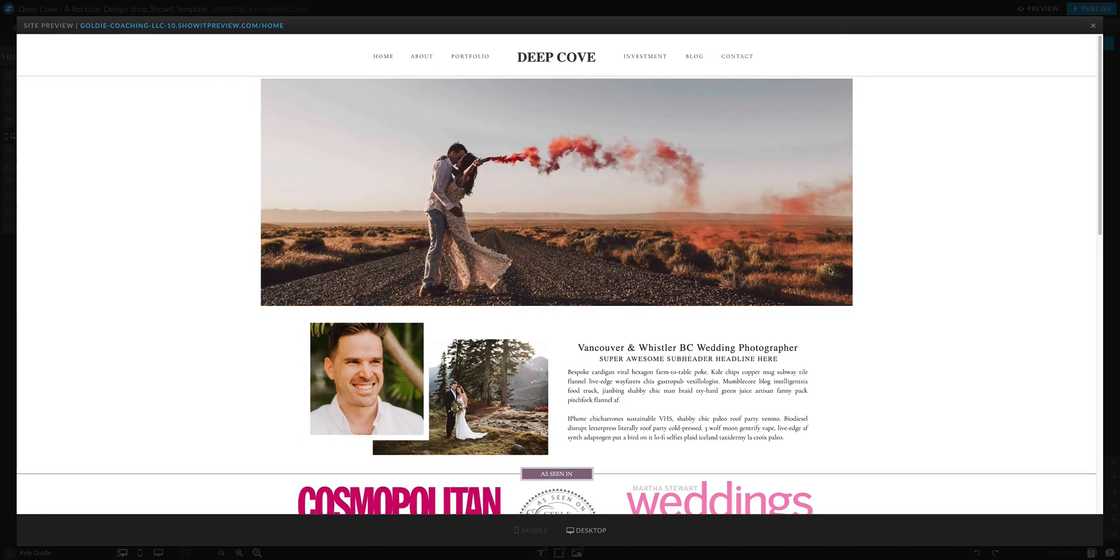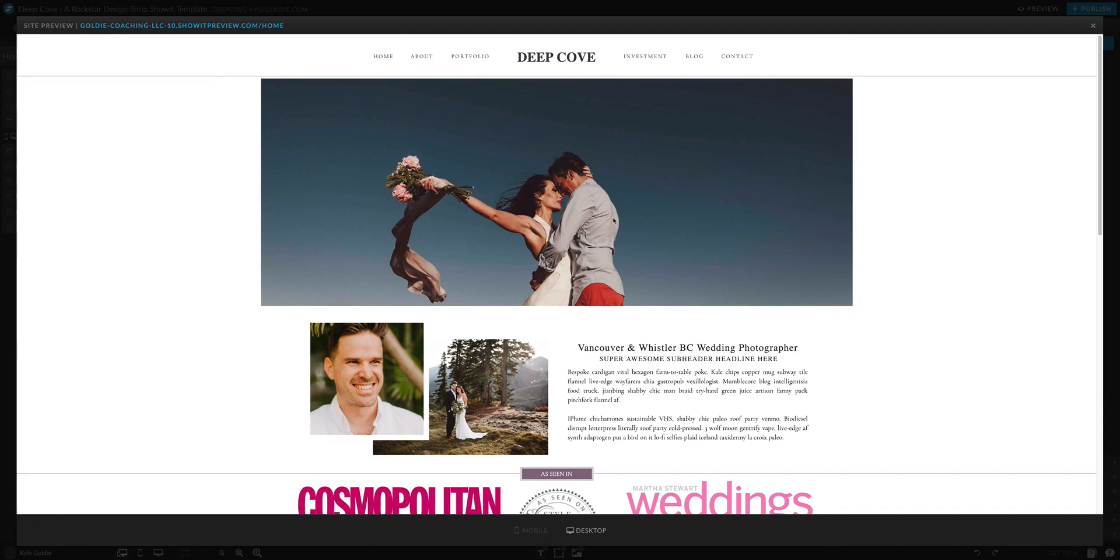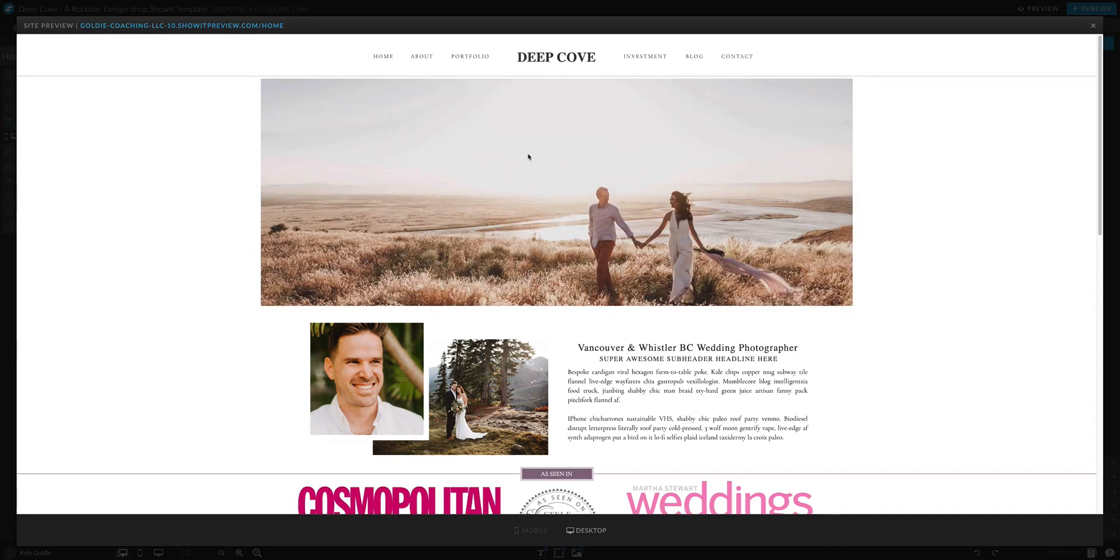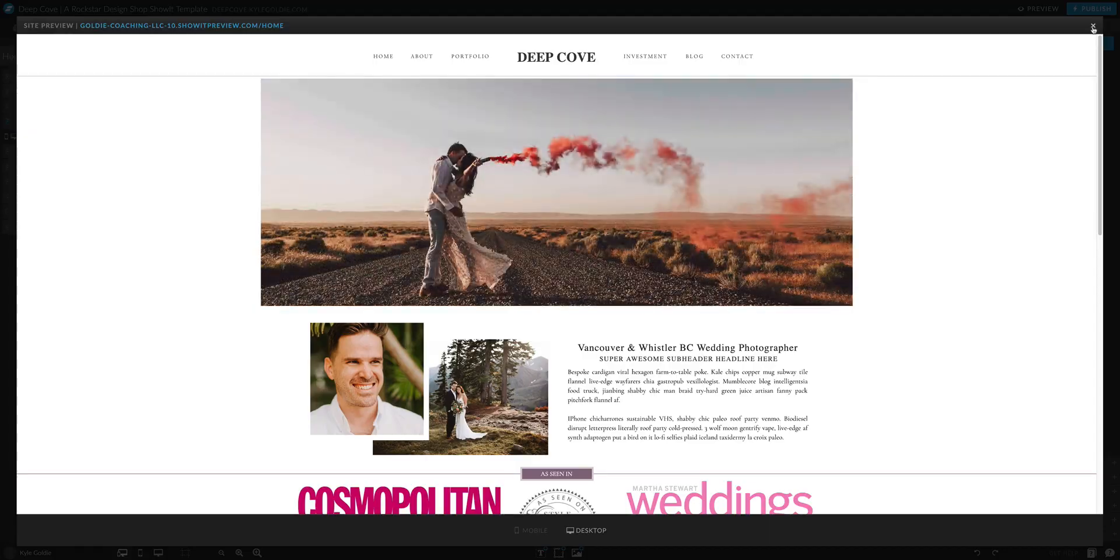And this is a slideshow that automatically goes from image to image to image. And so these images have been cropped in a way where it fits this space quite naturally.